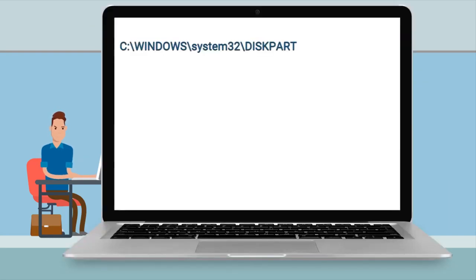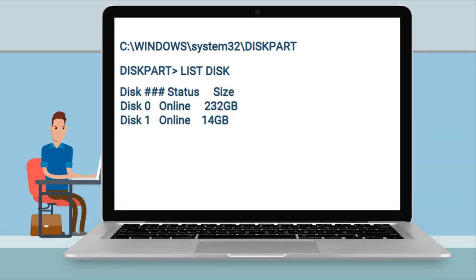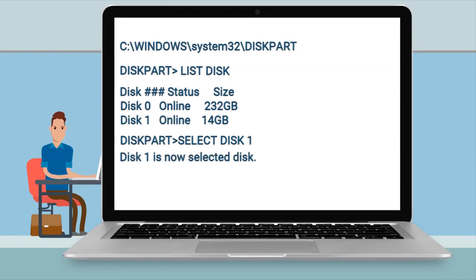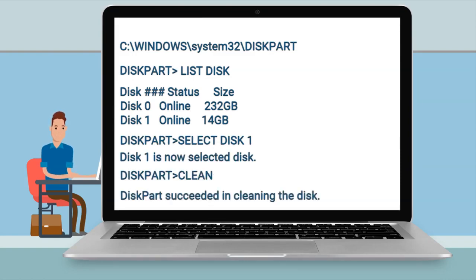You're going to launch the DiskPart utility and then you're going to type 'list disk'. Look at the disk drives that are there and choose the smallest one, which is usually your USB. Select disk 1 in this case, then run 'clean', which wipes the USB clean of all partitions.